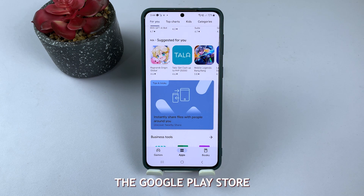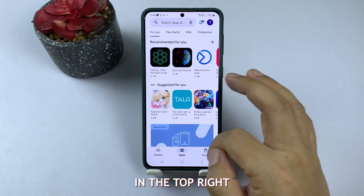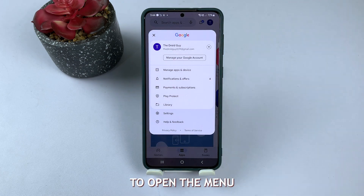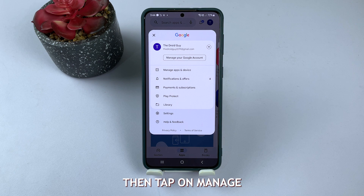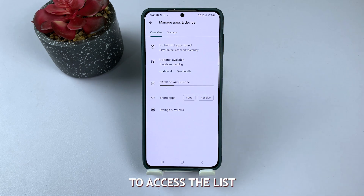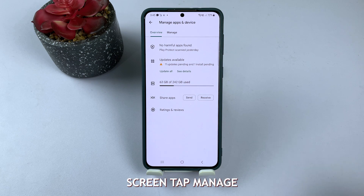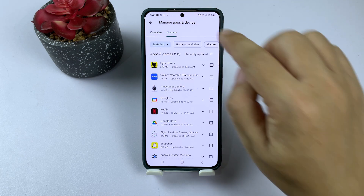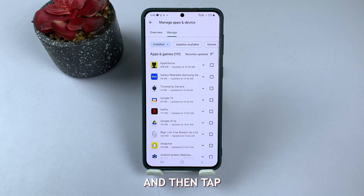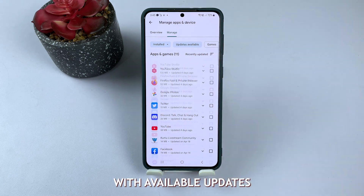If you're using the Google Play Store, tap on your profile picture in the top right corner of the screen to open the menu. Then, tap on Manage apps and device to access the list of installed applications. In the next screen, tap Manage and then tap Updates available to see a list of apps with available updates.